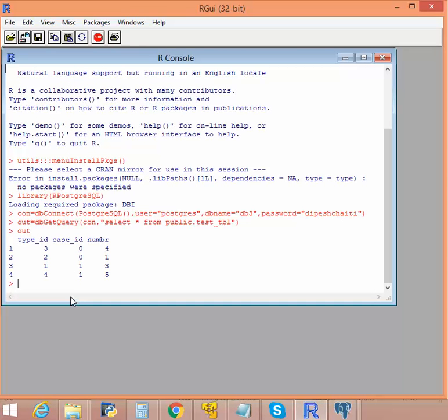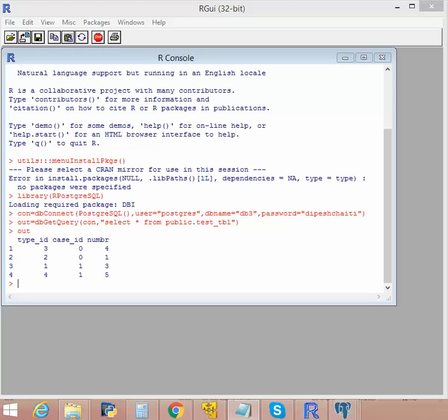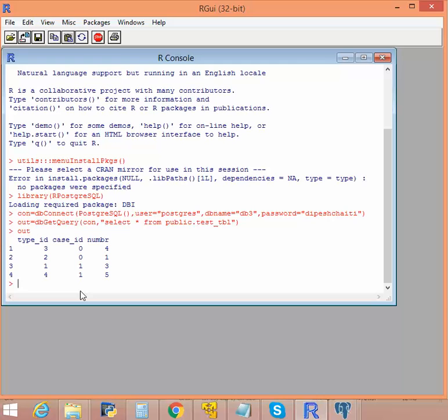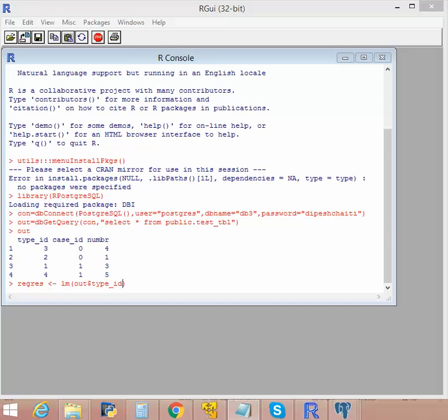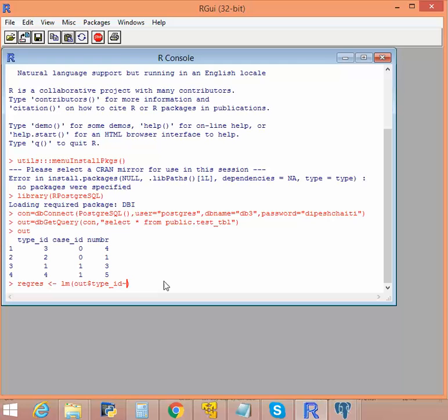Now we can do a regression analysis. Let's see. Let's use a linear model. I'm using type_id and numbr. Let's create my model.